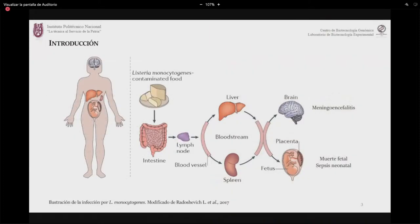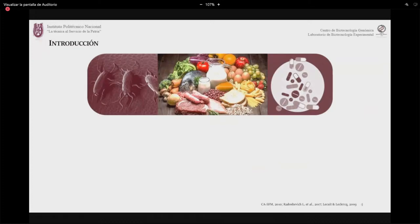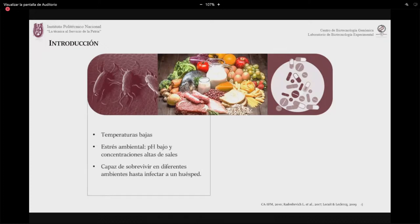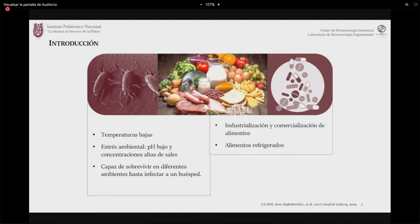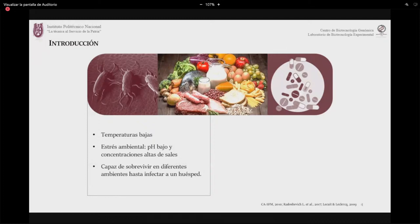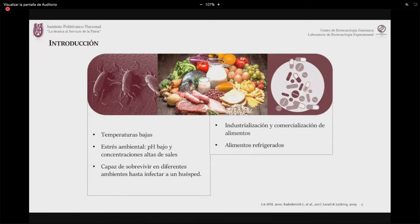La listeriosis es transmitida a través de alimentos contaminados con Listeria monocytogenes, la cual entra al sistema del huésped y puede causar meningoencefalitis, o en el caso de embarazadas, muerte fetal y sepsis neonatal. Listeria monocytogenes es una bacteria ubicua que resiste temperaturas bajas, pH bajo y concentraciones altas de sales, por lo que puede sobrevivir en diferentes ambientes. Hay especial atención en la industria alimentaria por su transmisión en el manejo de alimentos.